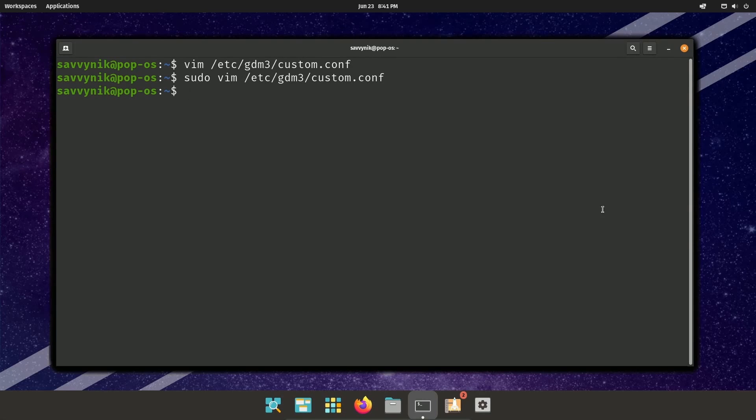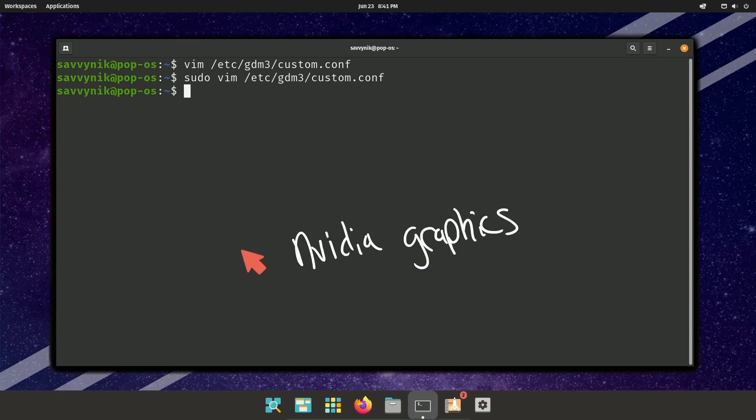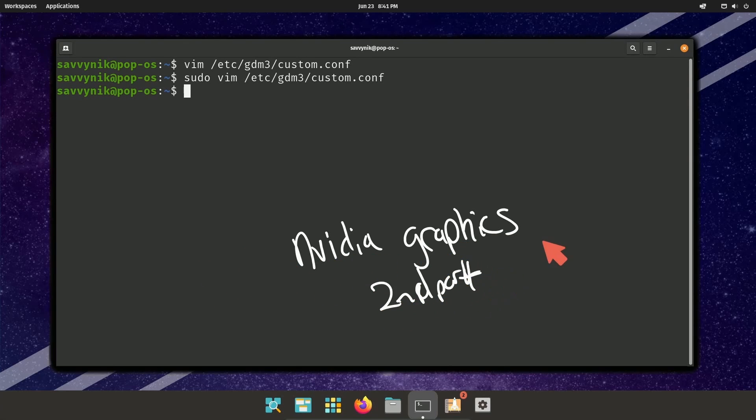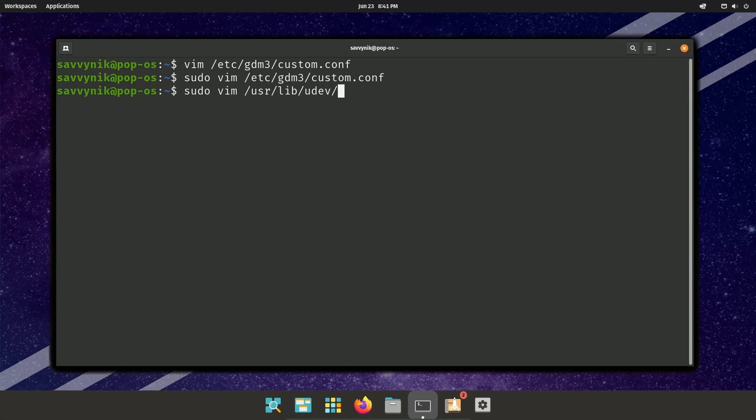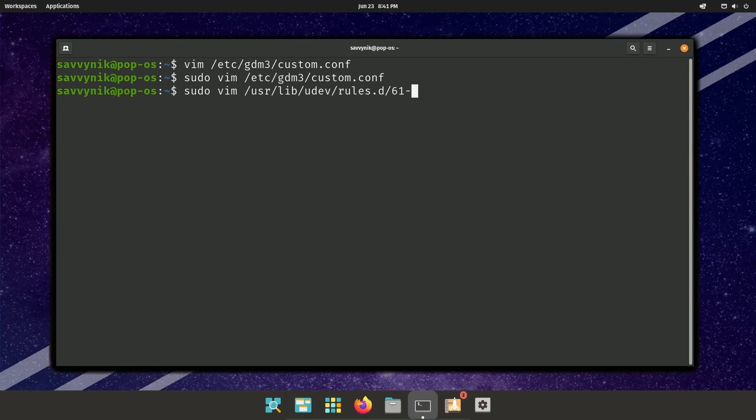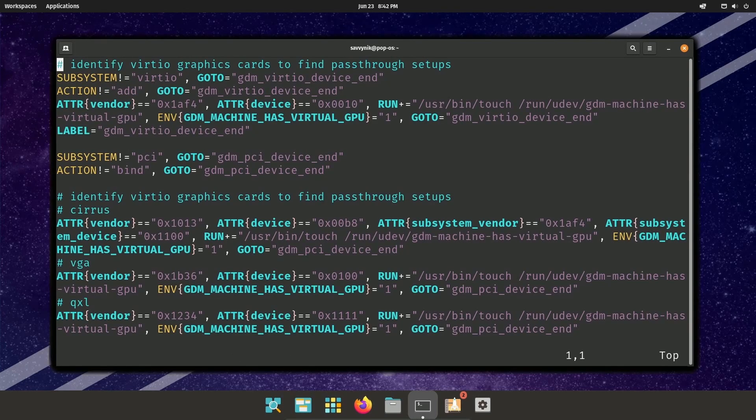Now the second part, and this is really for NVIDIA graphics users. We'll follow this second part. Otherwise you can kind of skip ahead, but don't skip too far ahead. This won't take long. For you NVIDIA users, do sudo. Use your favorite text editor. I'm using Vim. In the /usr/lib/udev directory, I'm going to look at the rules directory. And there's a file called 61-gdm.rules.